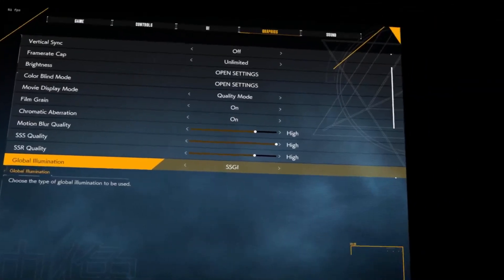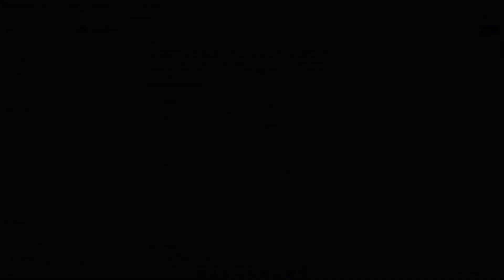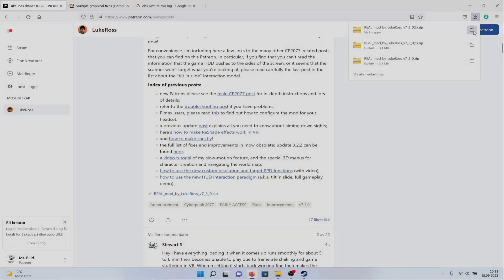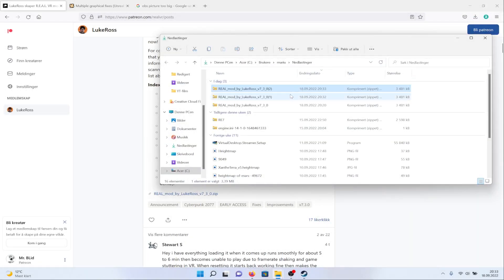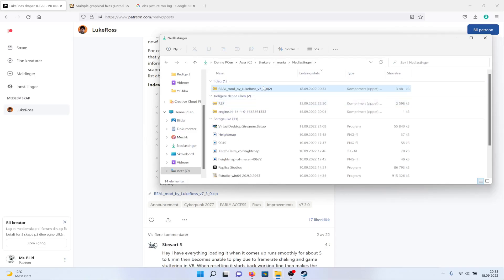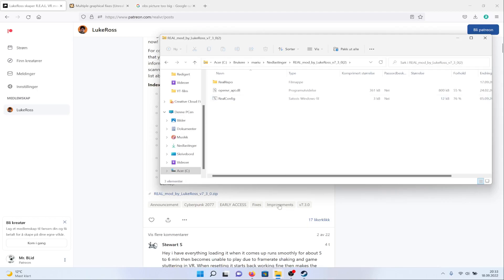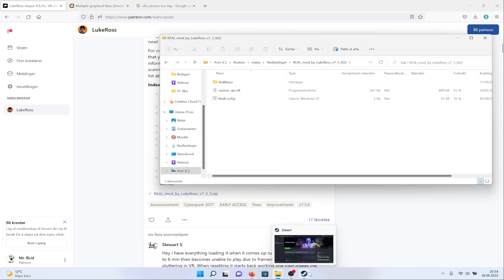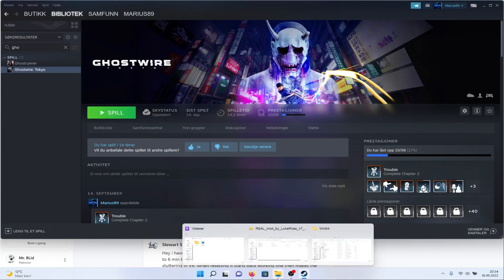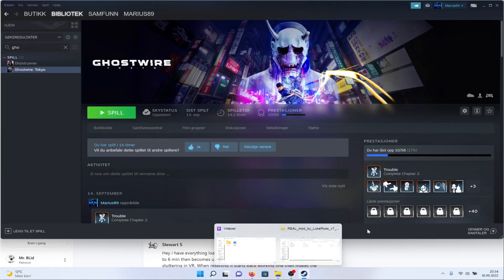It's a joyous day. To get this mod you need to subscribe to Luke Ross's Patreon page. From there you just need to download the latest version of the mod and extract it into your game's folder.